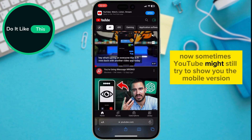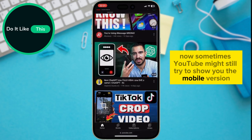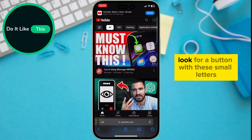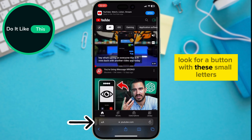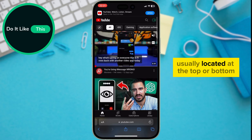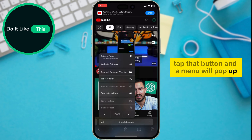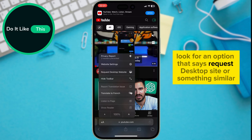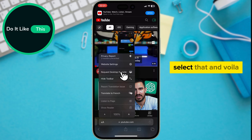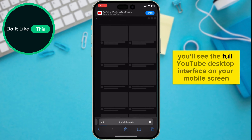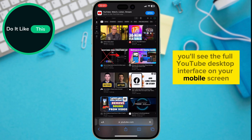Now, sometimes YouTube might still try to show you the mobile version even in the browser. Don't worry, we can fix that. Look for a button with these small letters, usually located at the top or bottom right corner of your browser window. Tap that button and a menu will pop up. Look for an option that says 'Request Desktop Site' or something similar. Select that and voila — you'll see the full YouTube desktop interface on your mobile screen.